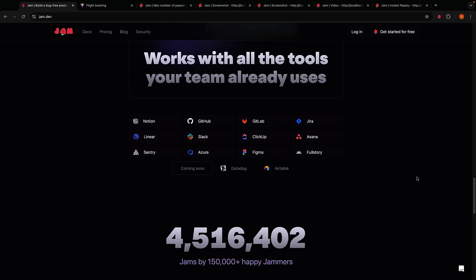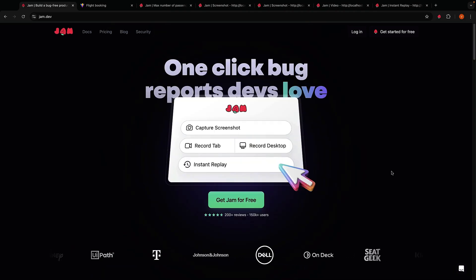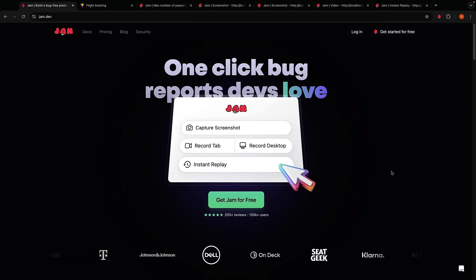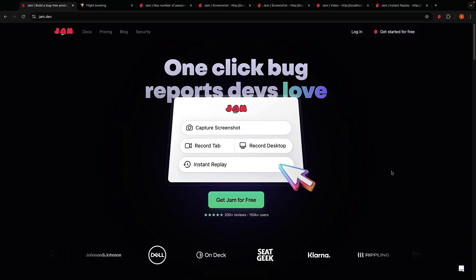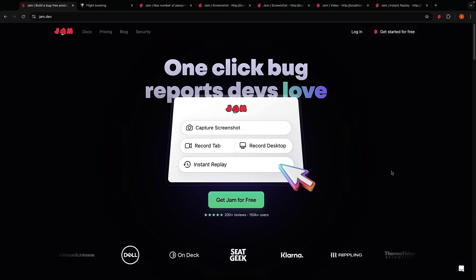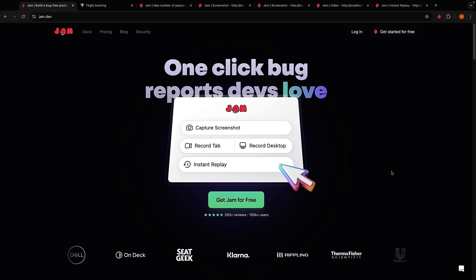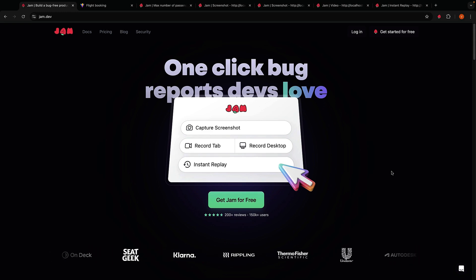Now you might be thinking this sounds great, but is it really that much better than what I am already using? Well let me put it this way: Jam makes it virtually impossible to send a bad bug report. It's like having a QA team and a senior developer rolled into one browser extension. With Jam you're sending a complete snapshot of what went wrong, when it went wrong, and all the technical context needed to fix it. No more back and forth on Slack or those endless debugging calls.